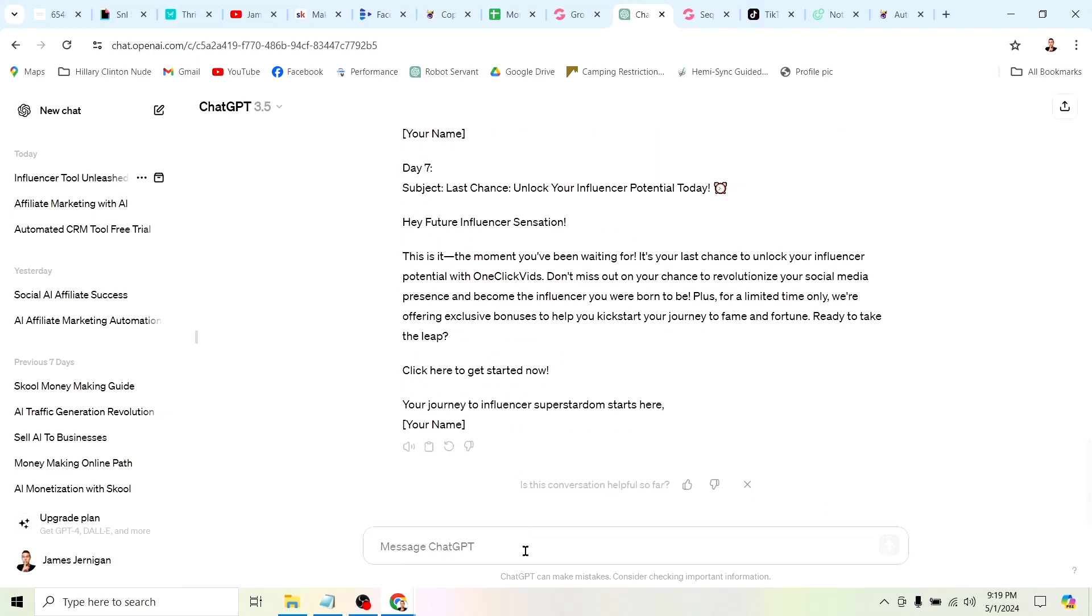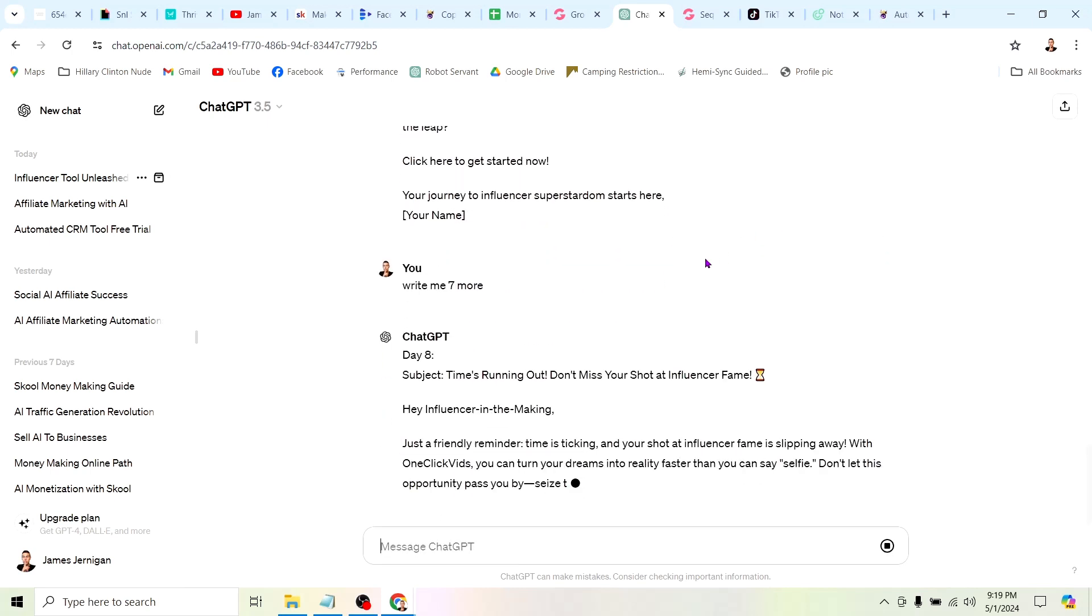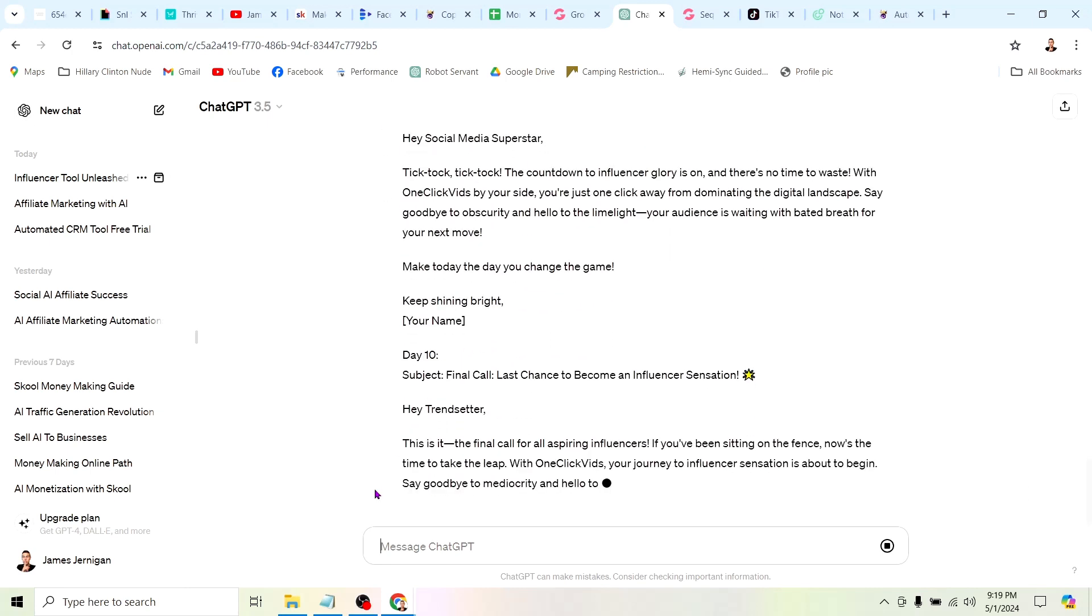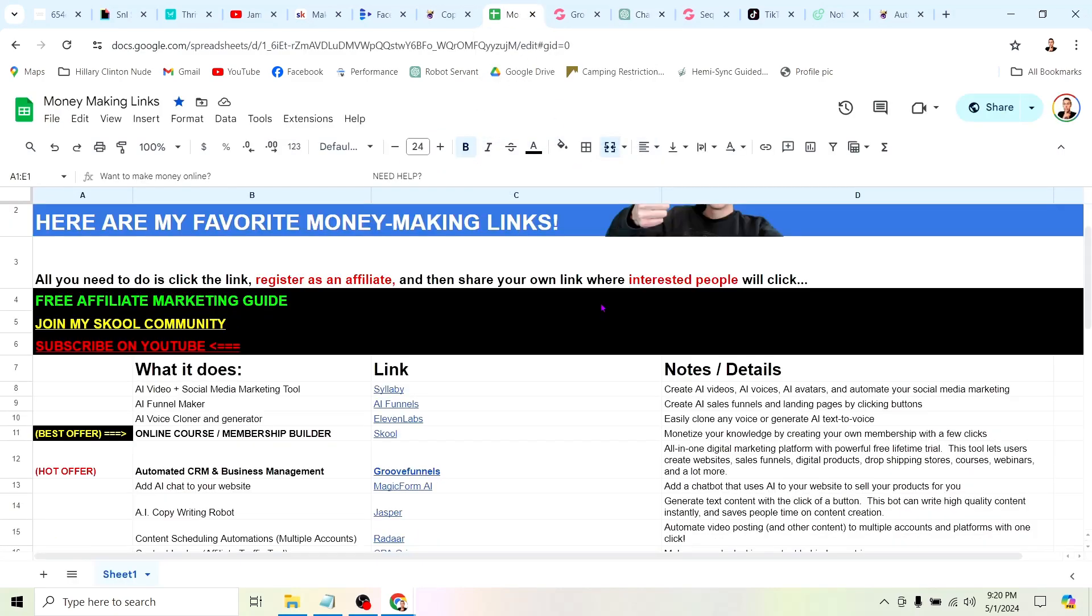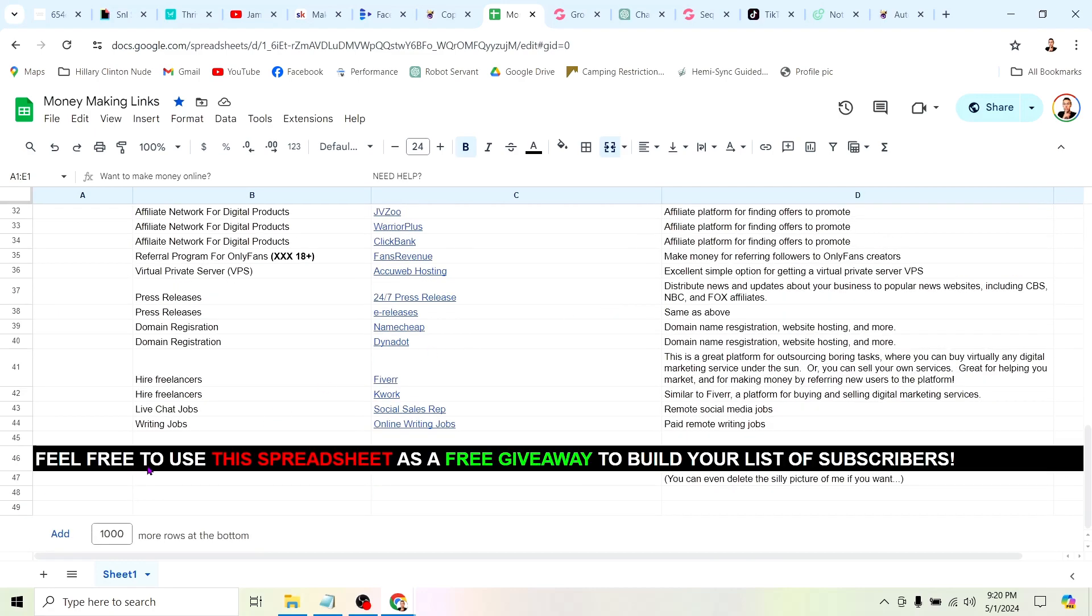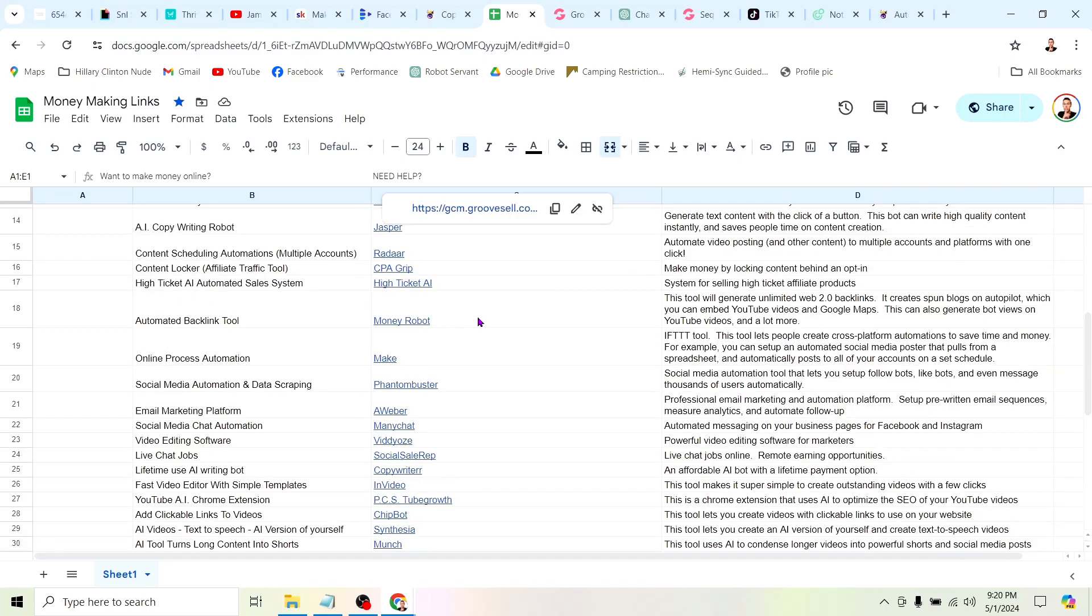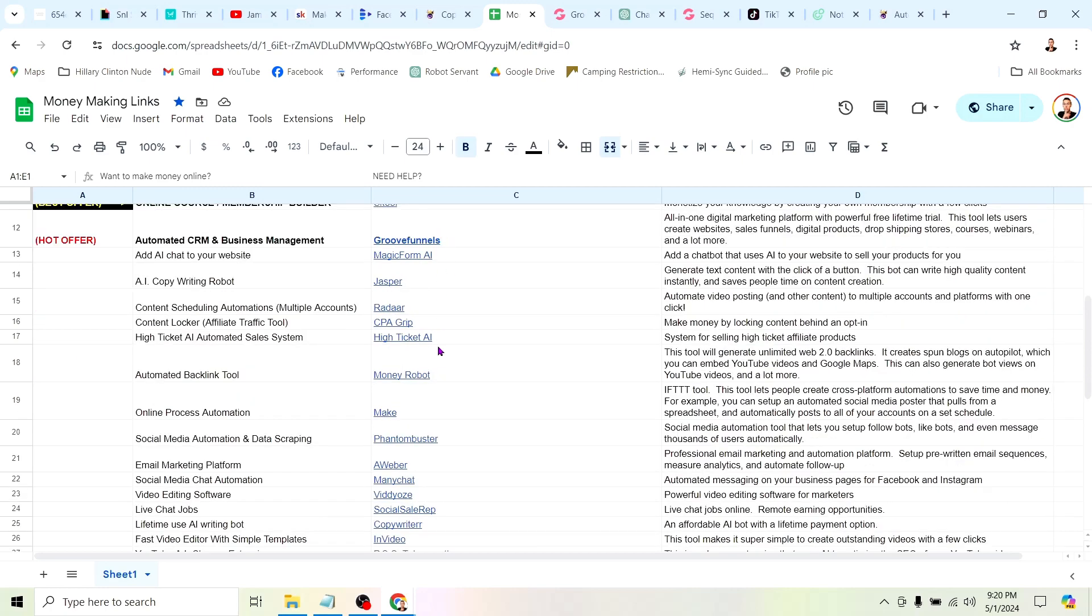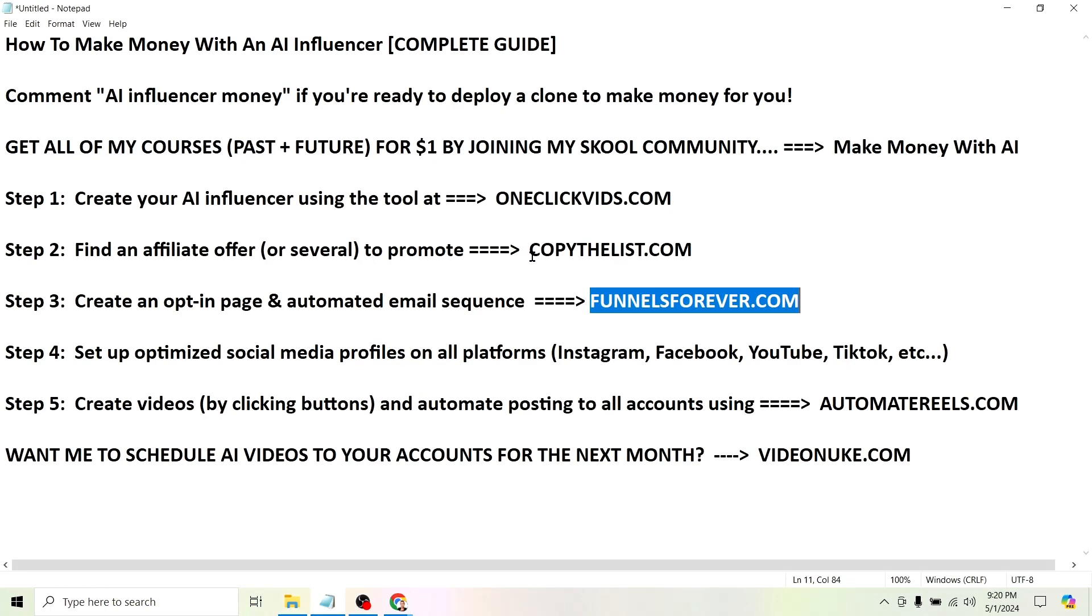You just watched it create seven. So I can say write me seven more. Just in a few seconds we have 14 days of content. That's 14 emails going out selling products for us. They're selling the products on this list of affiliate offers at copythelist.com. If you want to get fancy with this, you can even use this spreadsheet as a free giveaway to build your list of subscribers. Or if you want to take it to the next level, you can create your own spreadsheet just like this filled with your own affiliate links. Then when you give this list away, anytime somebody registers for any of these tools, you are making money.